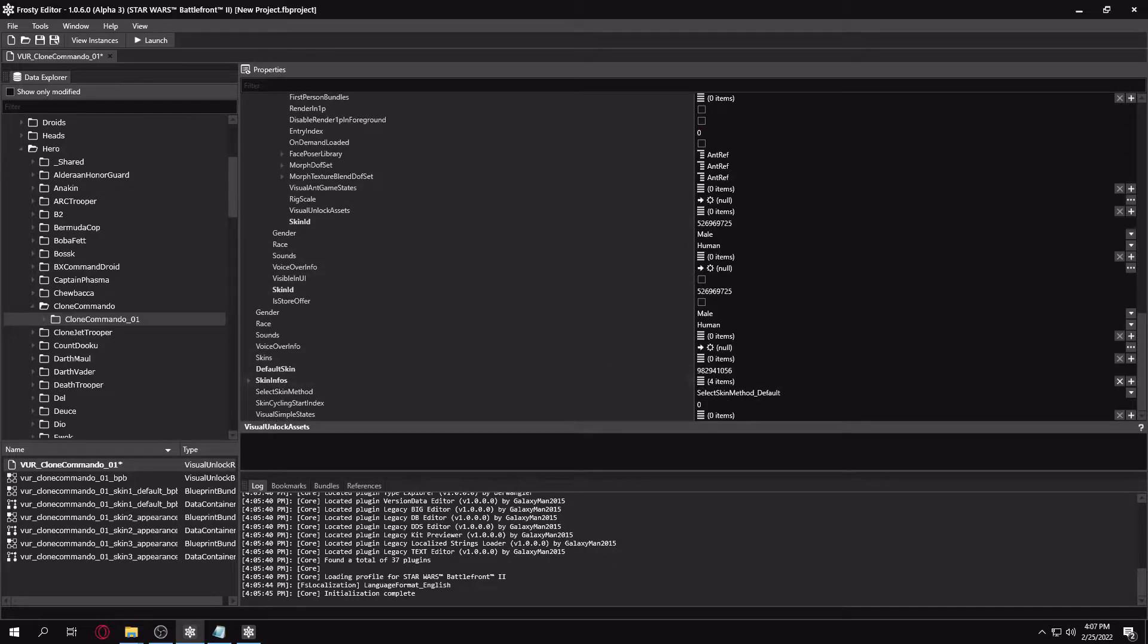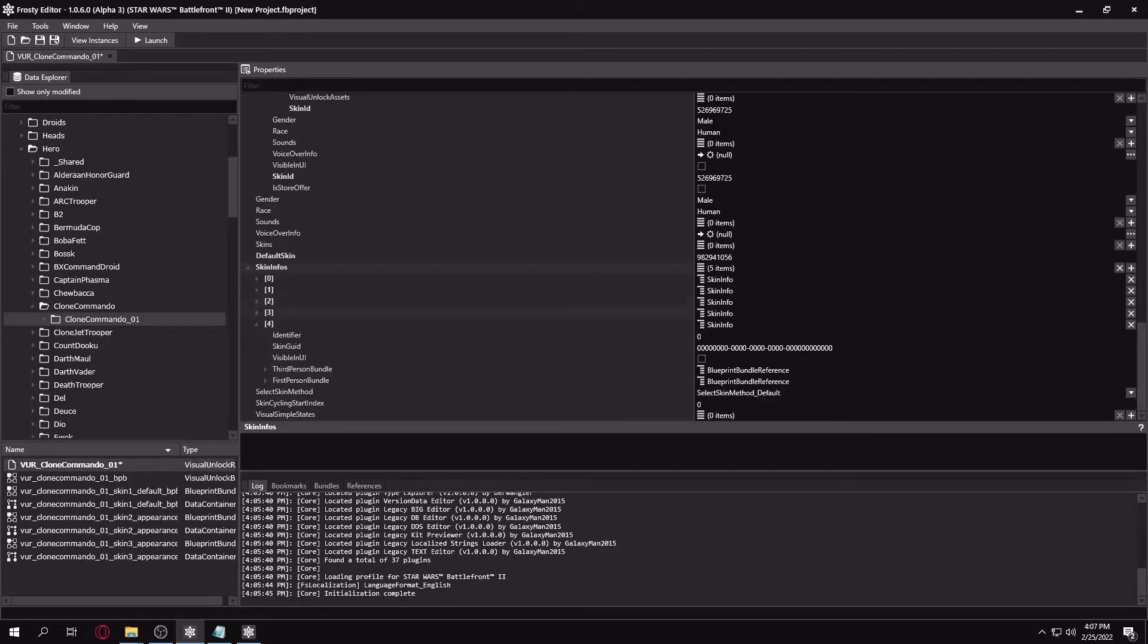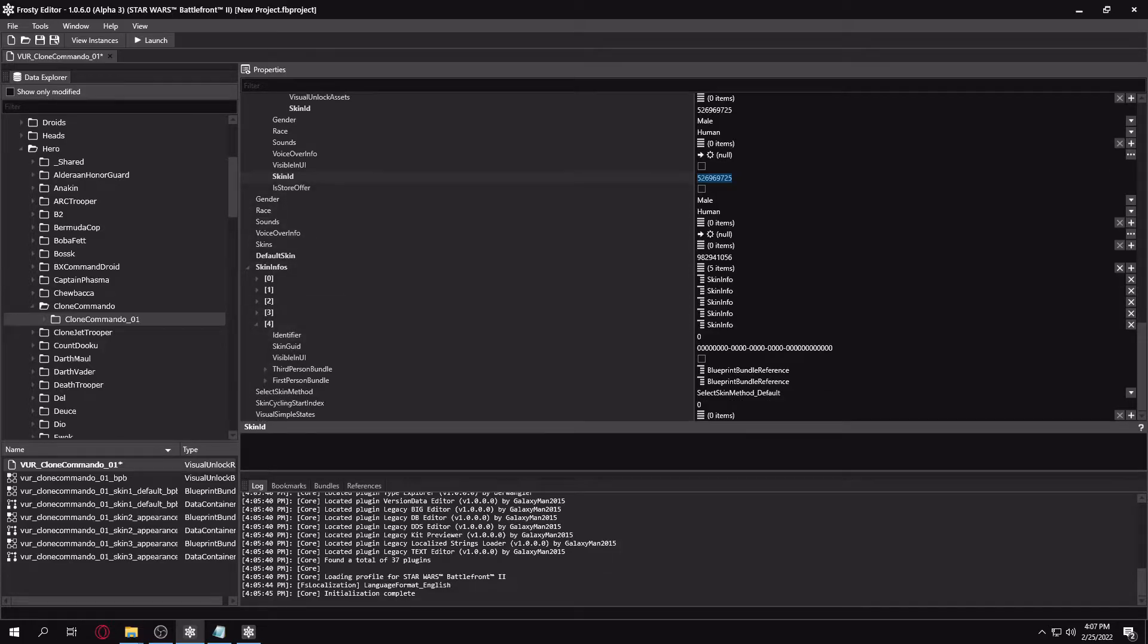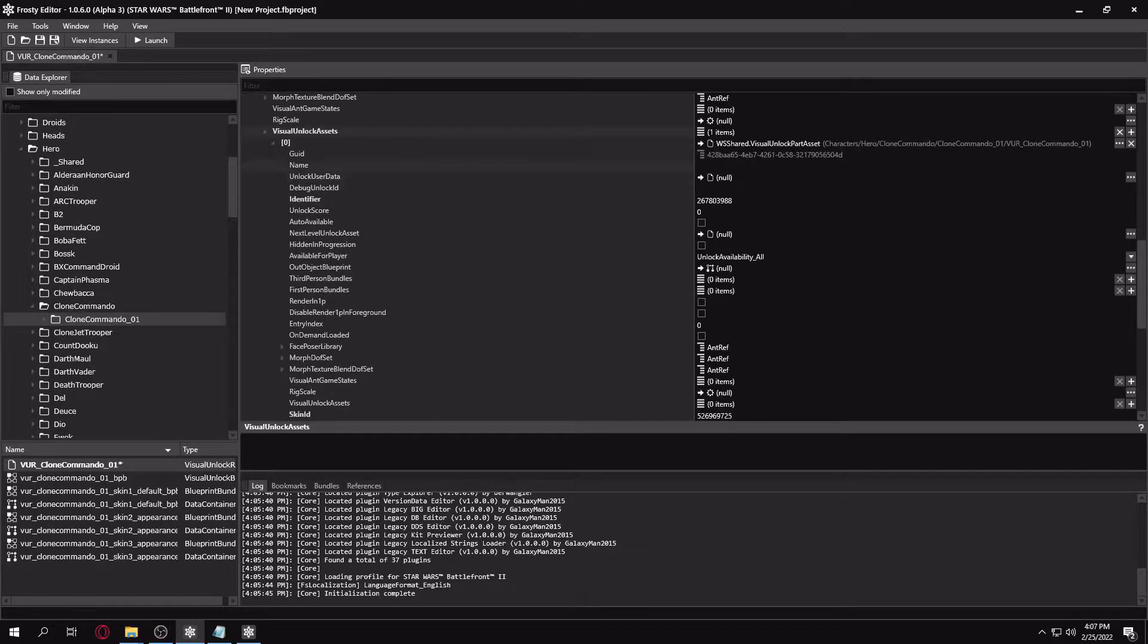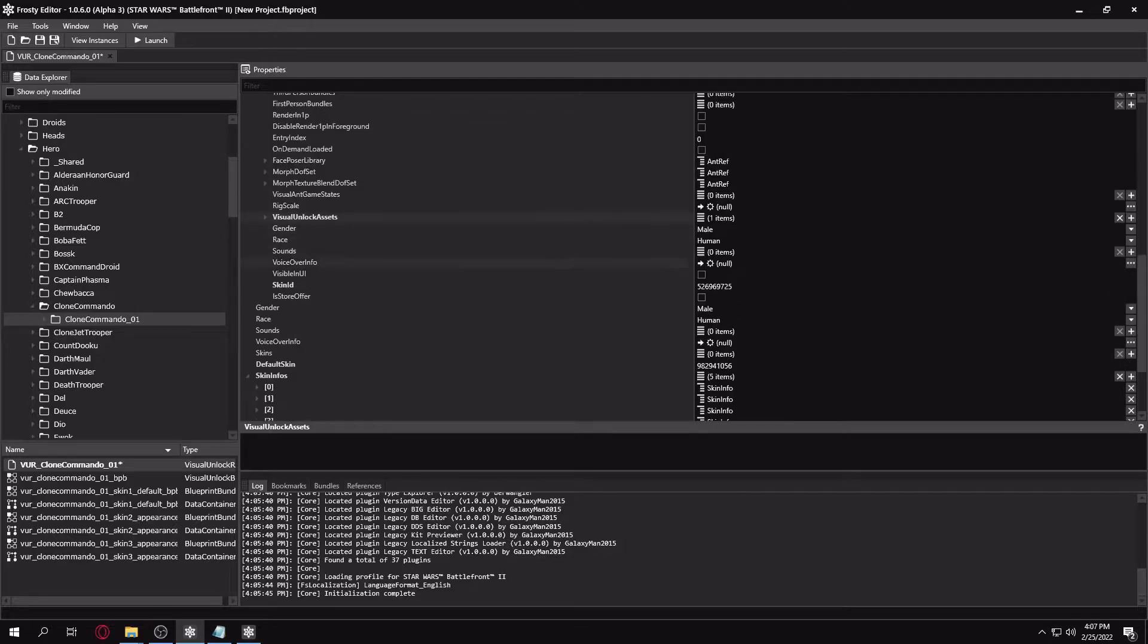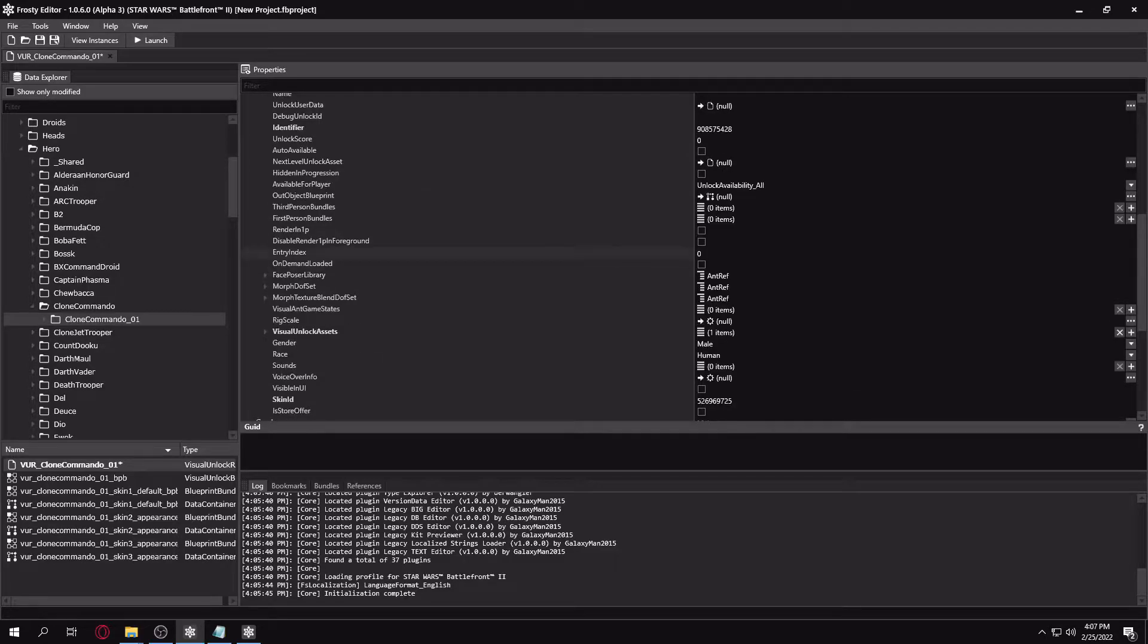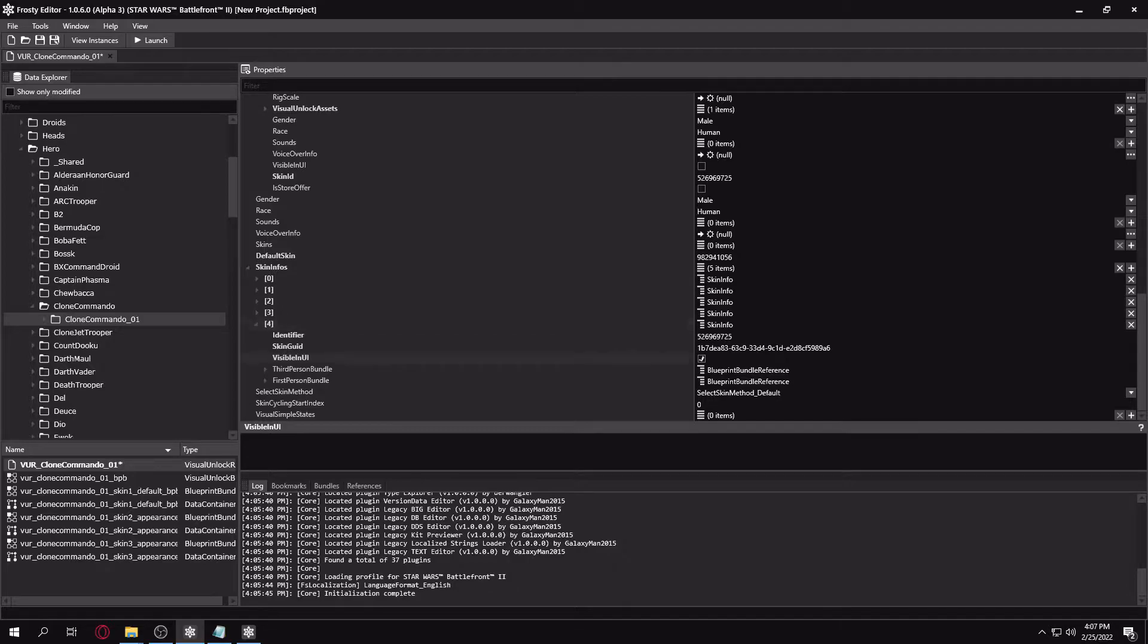Then you'll want to go to your skin infos, make a new entry. And then you'll want to copy your skin identifier and paste it in identifier here. And you'll want to go to the skin asset file itself, just select the GUID at the top here, Control C to copy that, and just paste it in here. And make sure Visible and UI is ticked. So now we have everything linked.